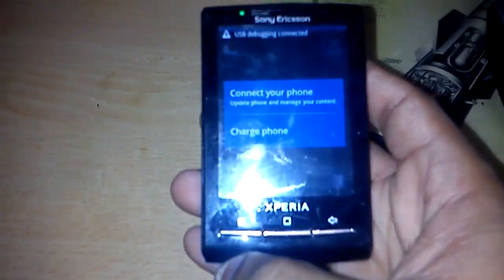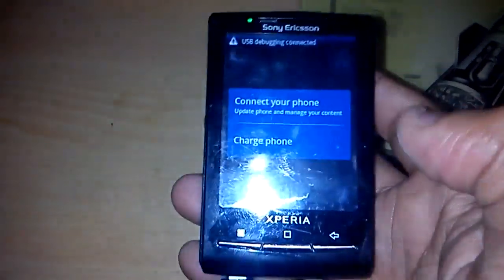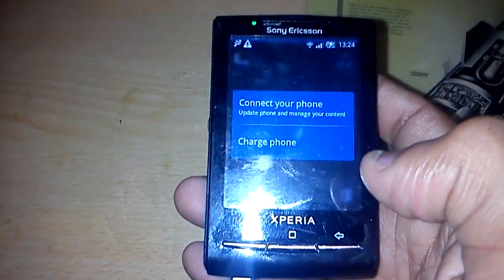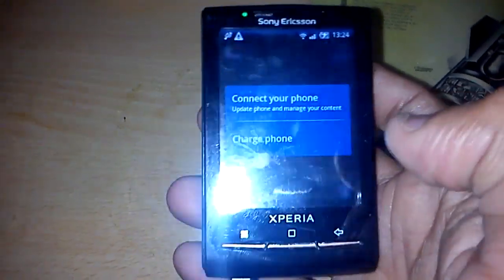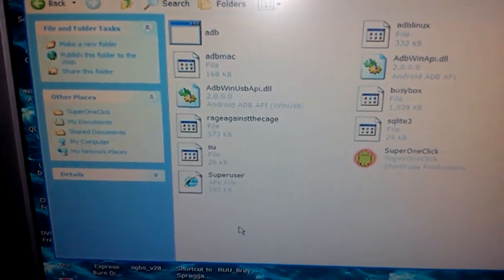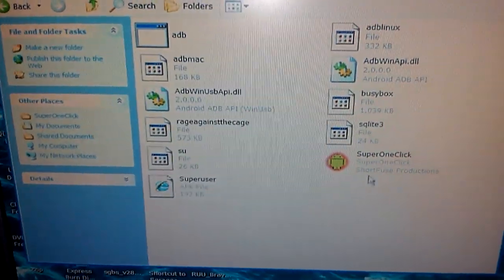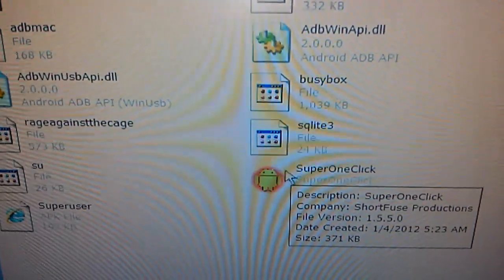Once it's connected, click on 'Charge Phone'. Then go back to your desktop and click on Super One Click to open it up.